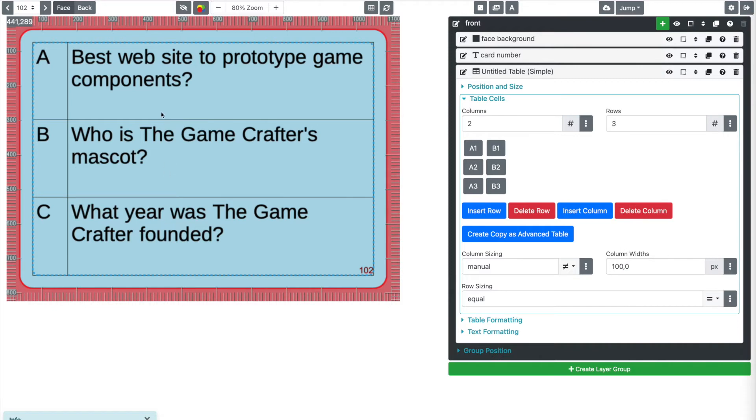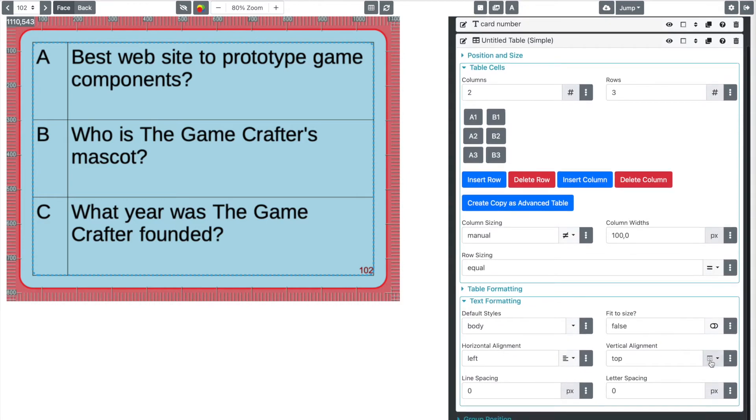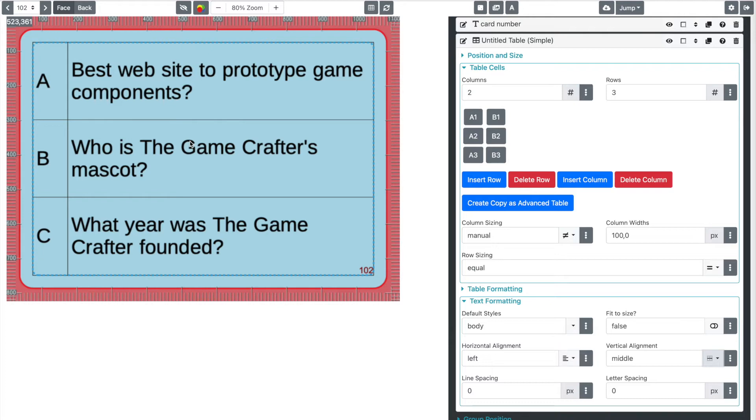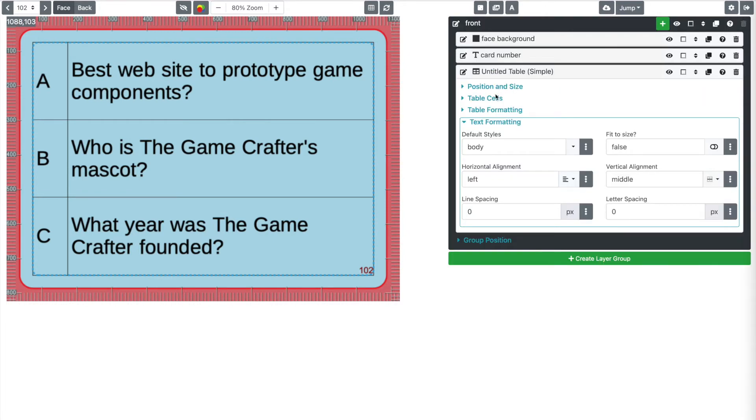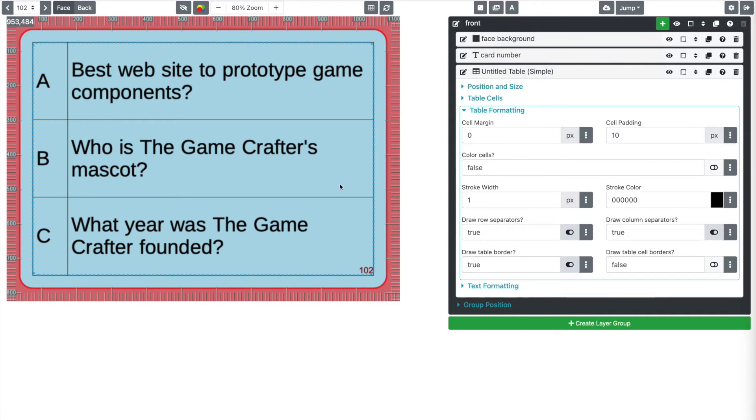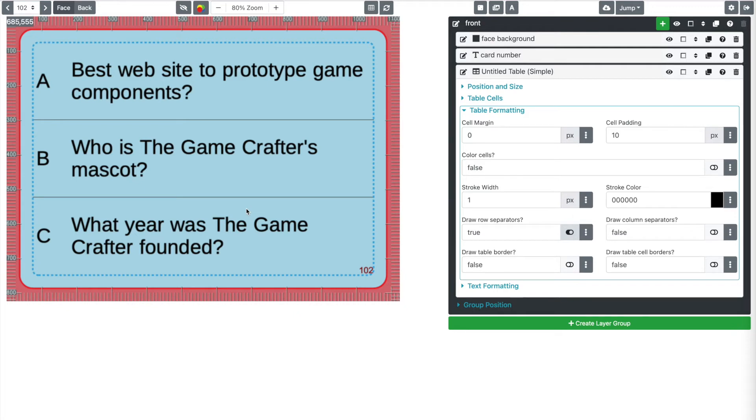I think this would look much better if these were centered vertically within there. So we're going to go down to text formatting here and we're going to set our vertical alignment to be middle. And I think that looks better. That's the beautiful thing about Component Studio is it flexes to your will. Whatever you need is what you'll get. We need table formatting now to do the rest of this. I don't like the fact that there's this border around the outer part of the table. So we're going to turn that off right here. And I also don't like this column separator right here. So we're going to turn that off as well. We're going to leave the row separator in place.